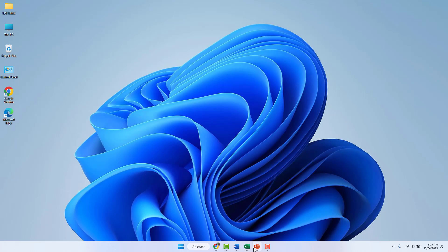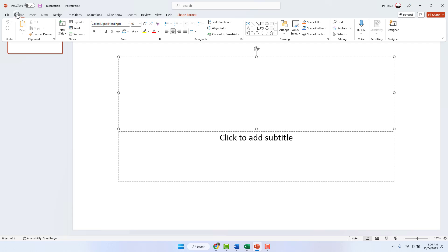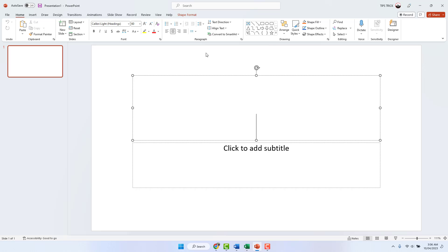Same thing if I open Microsoft PowerPoint — the same thing happens. If I want to type anything, the ribbon is always hidden, which is very annoying. So if you want the ribbon to always appear, you need to click Home, click the down arrow, and click 'Always Show Ribbon.'